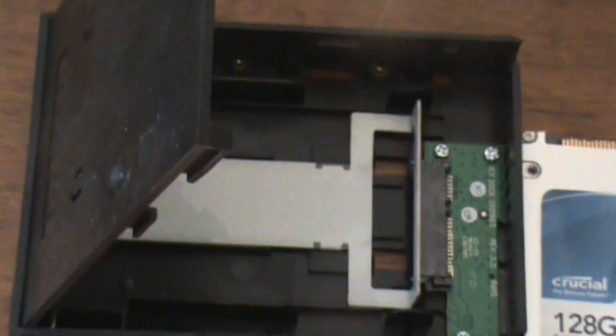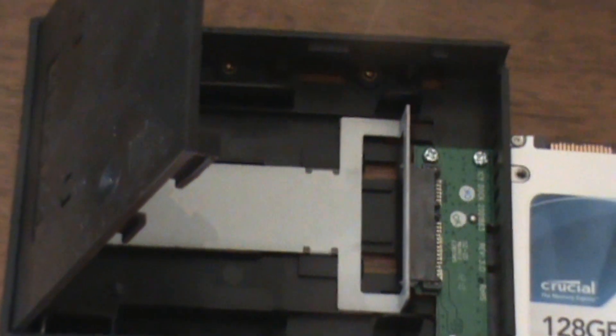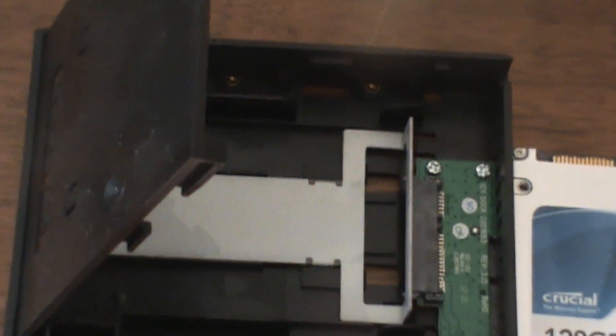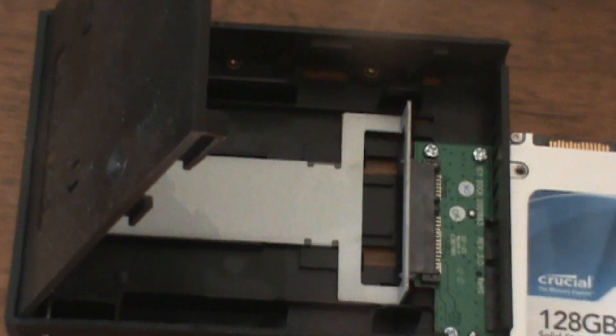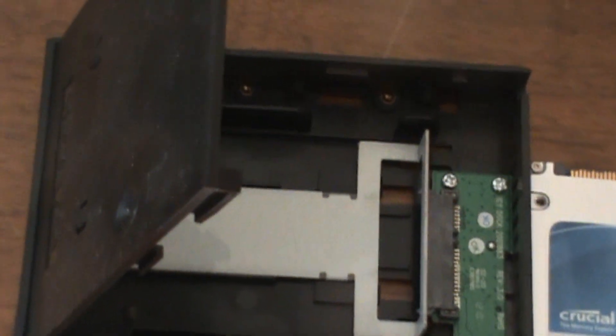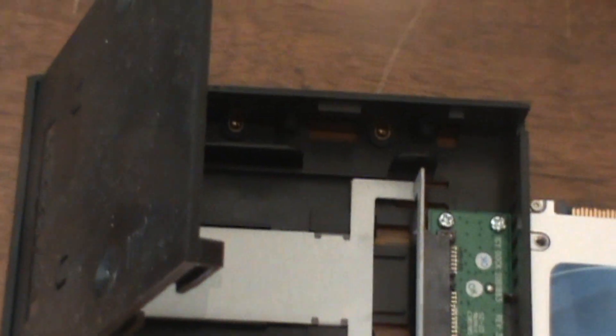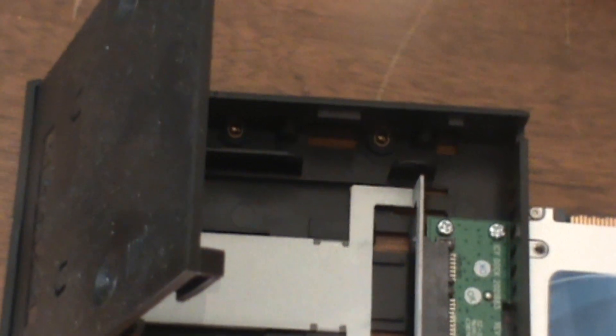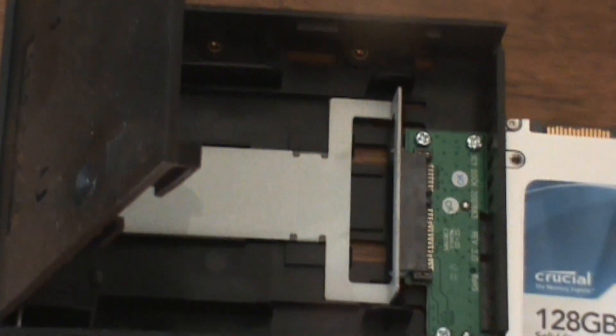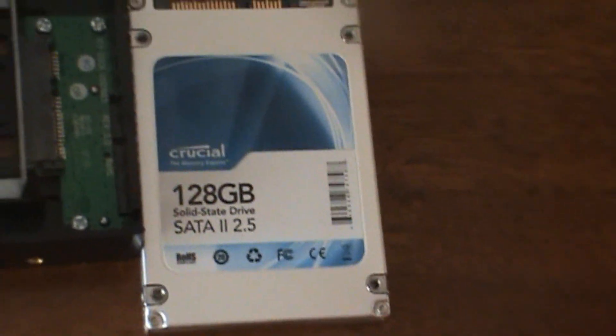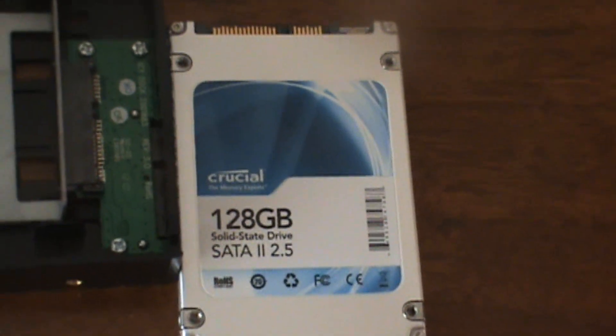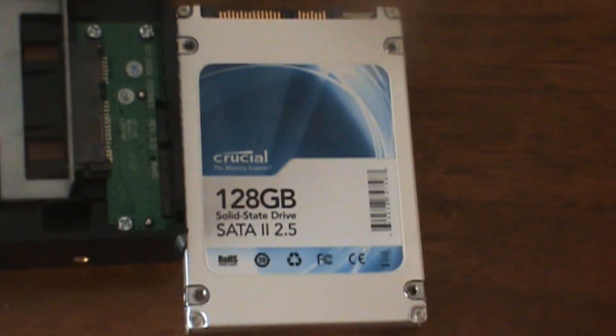Once you place the solid-state hard drive or nearly any laptop hard drive into this ICDoc converter you can simply plug it in just like a regular old hard drive into any desktop computer and it will function the same way with SATA 2.